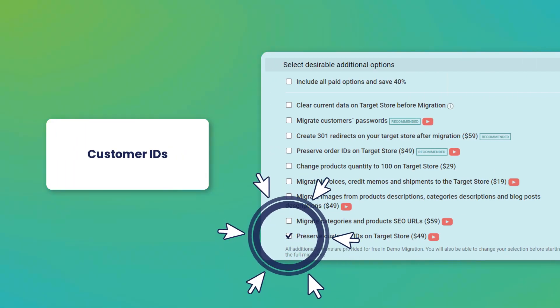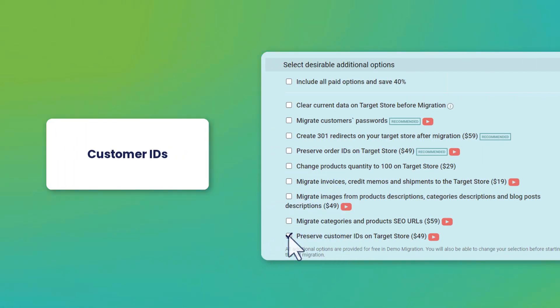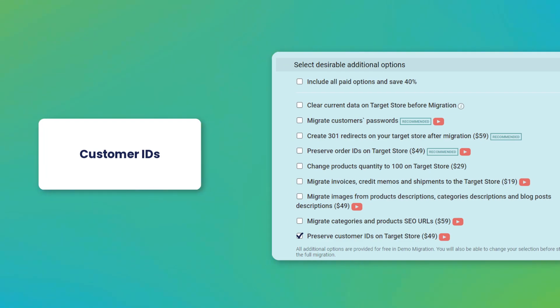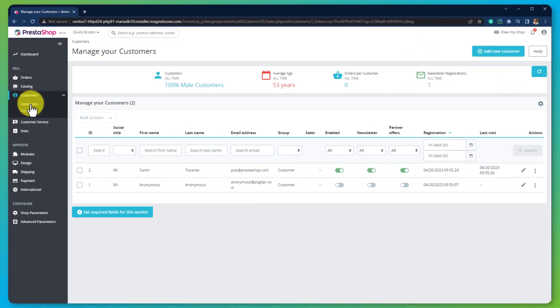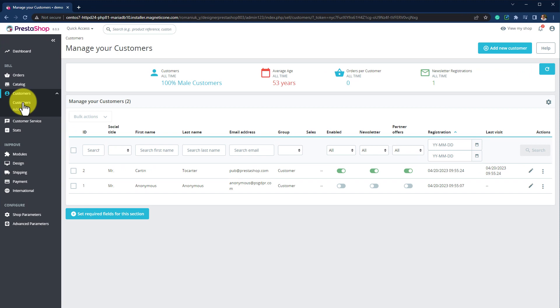In this video, we will show you how to keep the IDs of customers on your target cart exactly the same as they were on the source cart. Every customer in your store's database has a unique ID number.